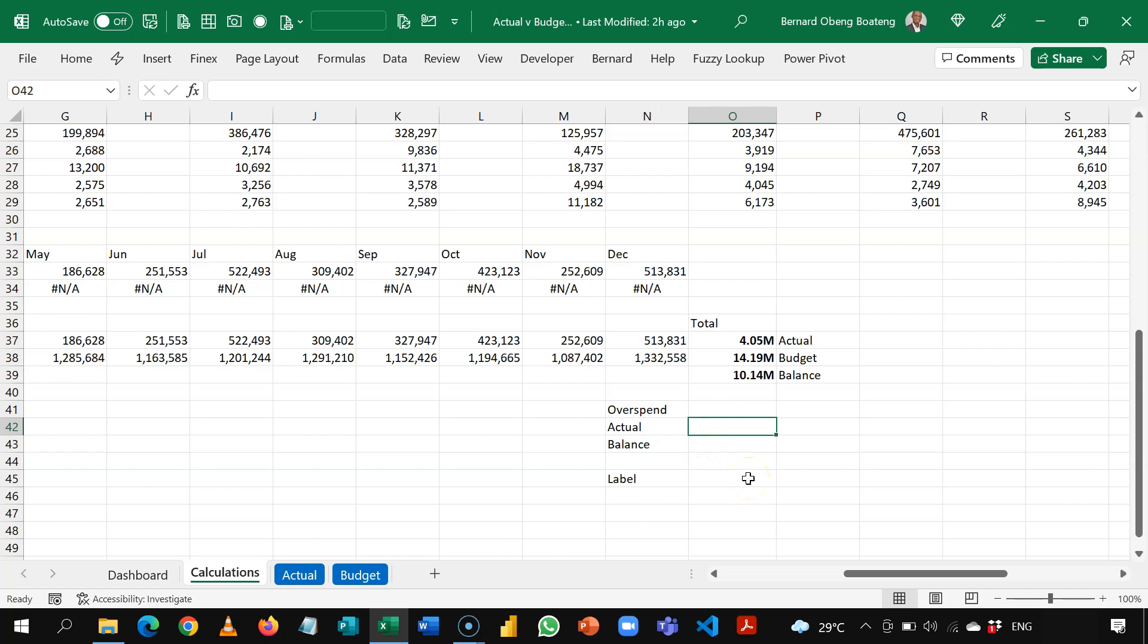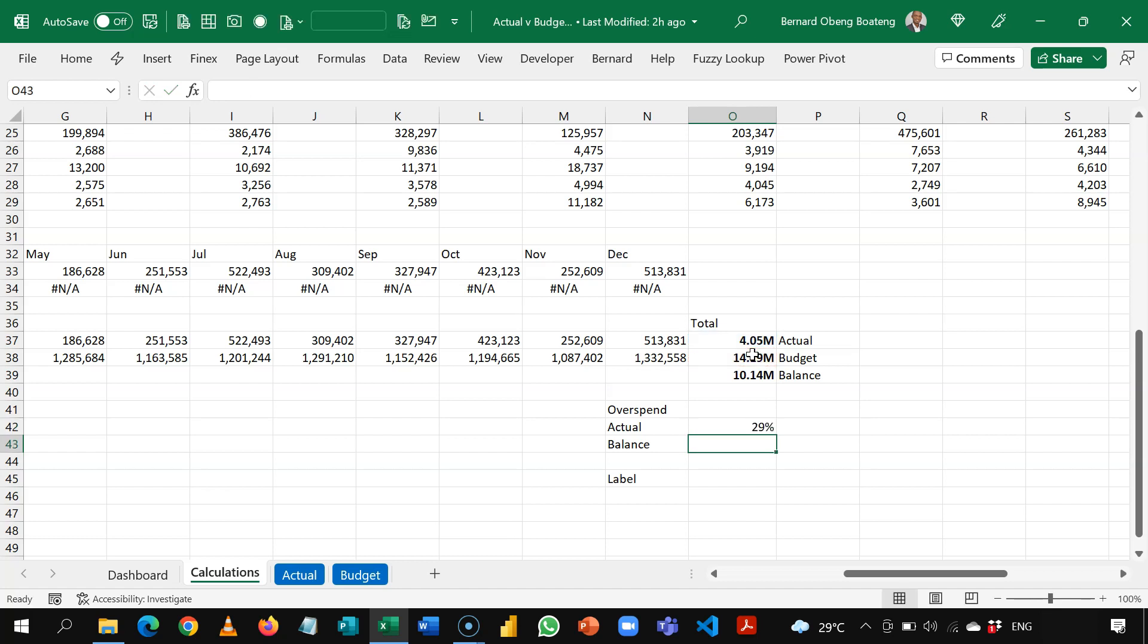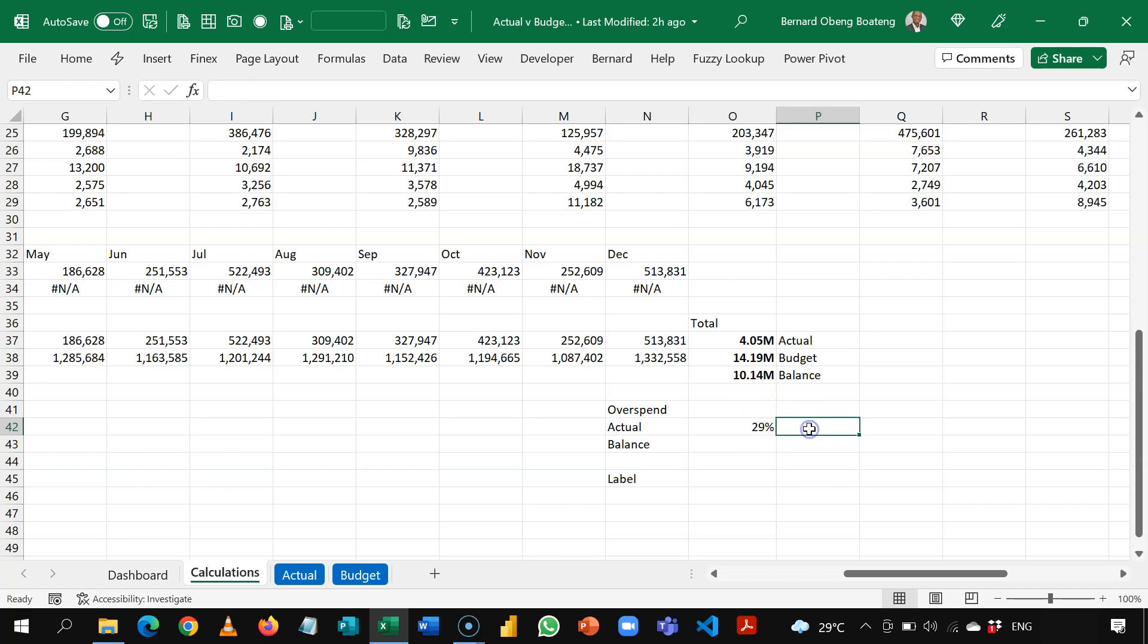So basically, what we want to see here is, I want to see how much the department has spent by dividing the actual and the budget. Okay, so this should give me a percentage. But if the department has overspent, I want this to read NA.